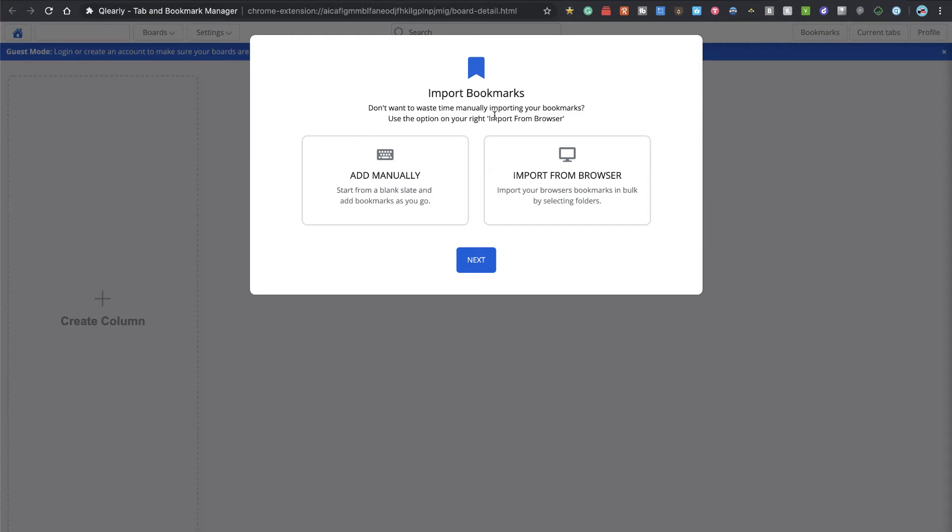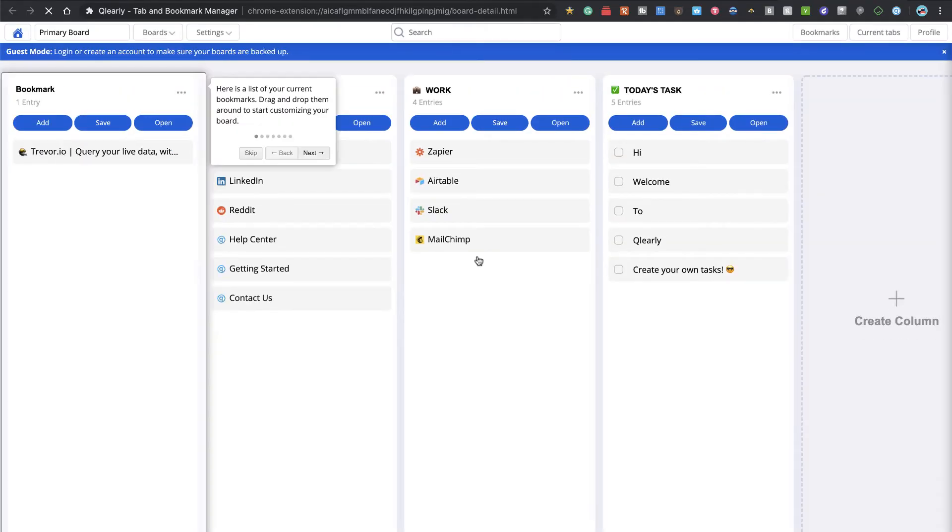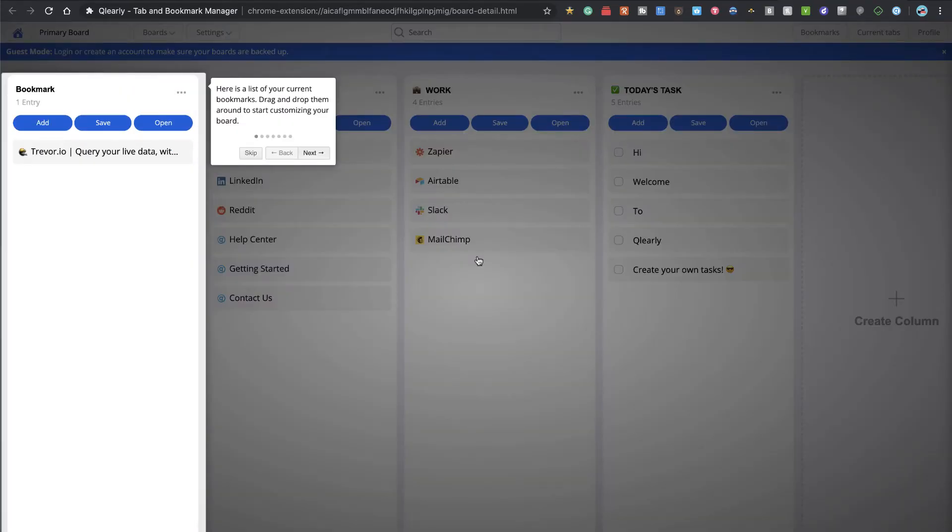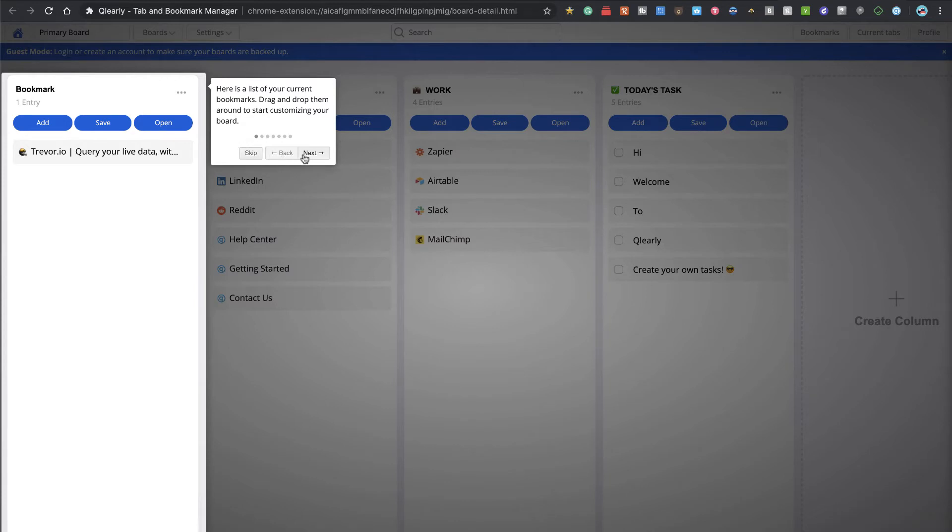Now here's their onboarding—it pops right into it. I haven't even set up an account or anything yet. I could import from the browser, but I'm going to add manually. This is nice, it gives us a little demo environment with some boards already created and it's going to walk us through what it looks like.